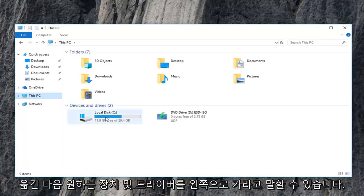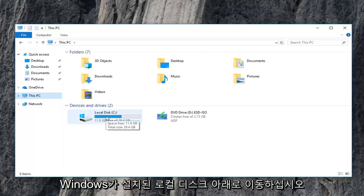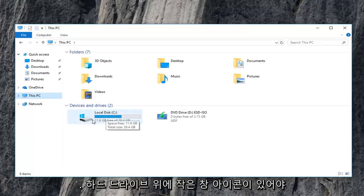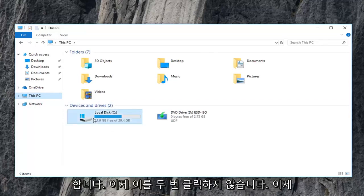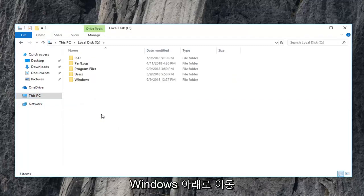And then devices and drivers. You want to go underneath your local disk where Windows is installed on. It should have a little Windows icon above the hard drive. You want to double click on that. And now you want to go underneath Windows. So double click on the Windows folder.